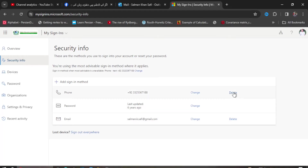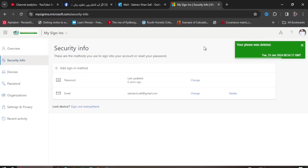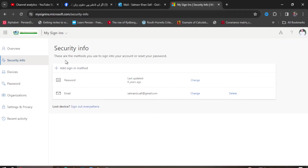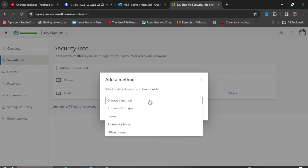So I close this window and what I do is delete my number from this window. I click OK after delete, and my number is removed — as you can see, the message is given. Now I come to 'Add a method' and click on the dropdown menu, and select 'Authenticator app.'